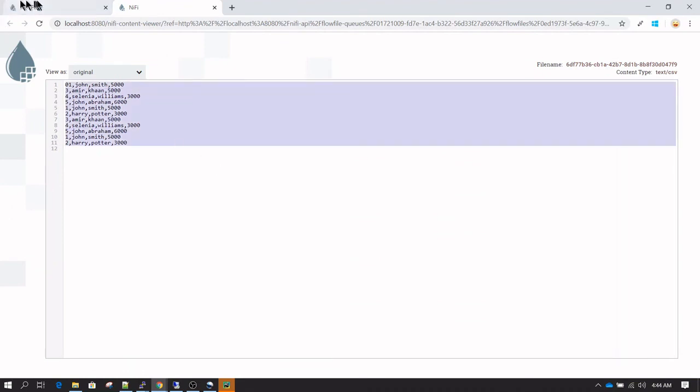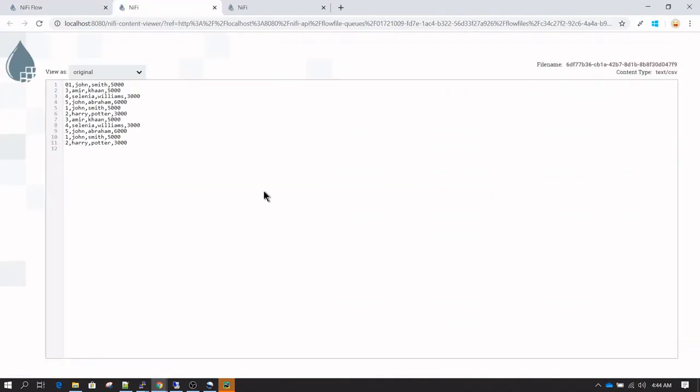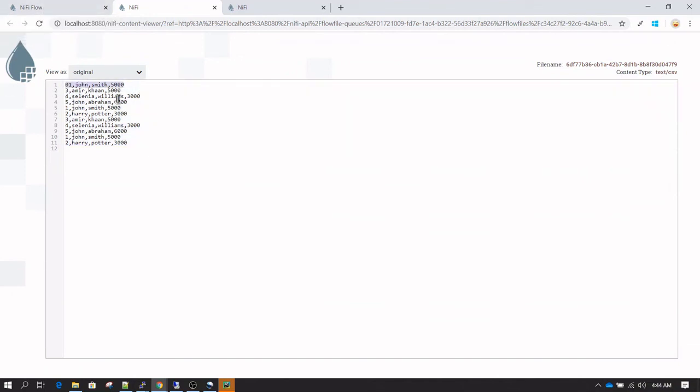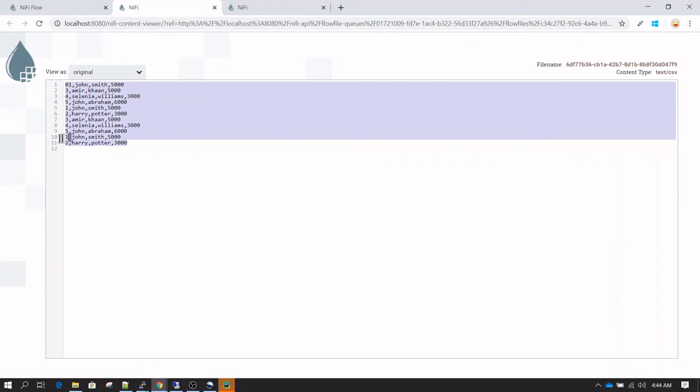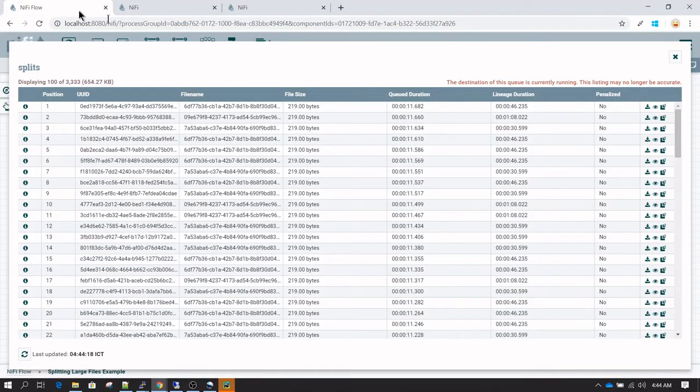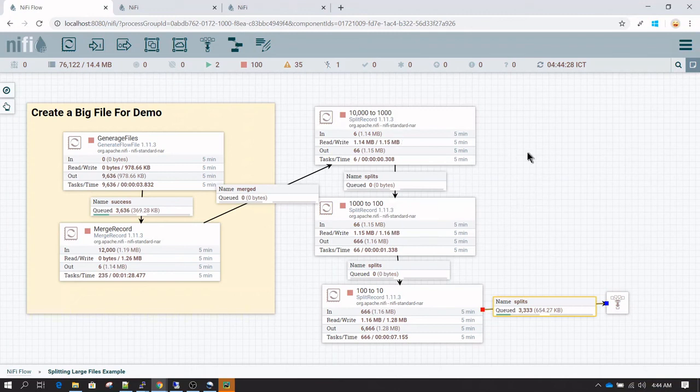This is the output we expected—all files have been split into 10 records. The first record is treated as a header. In my case, a header wasn't there, so the first line is being treated as a header. That's why you see 11 total—it's actually 10 records and one header. That's how you split a big file into smaller files.